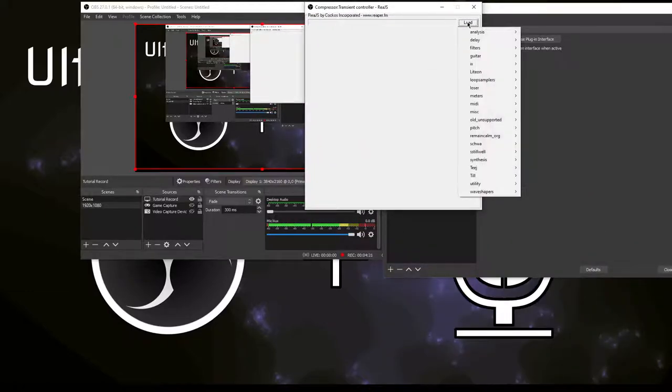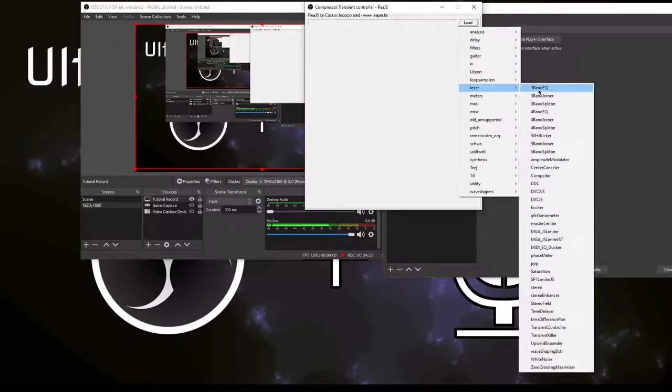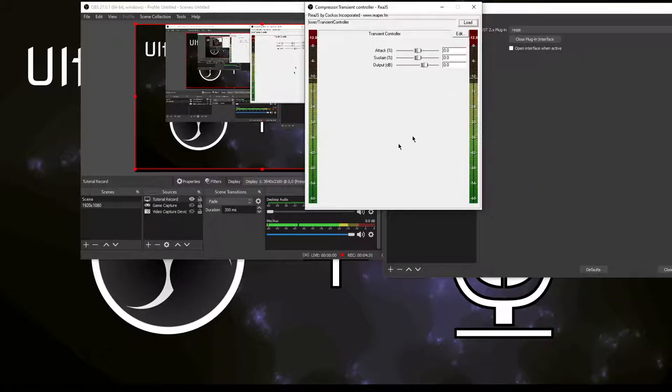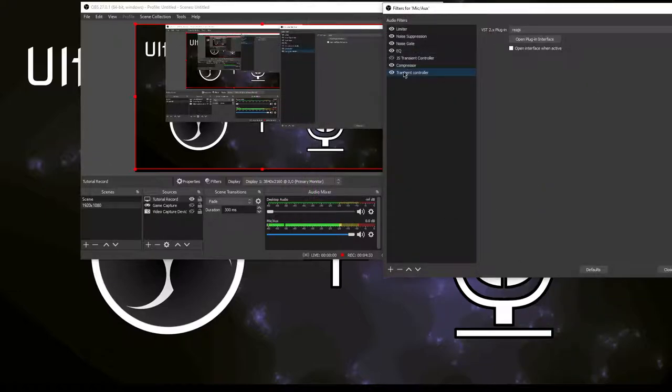You click load, you go here to loser. Now don't ask me why they named it that, but they did. You click the transient controller and there you have it.